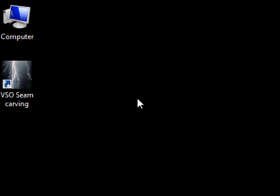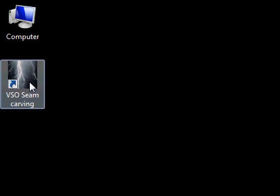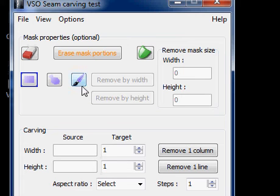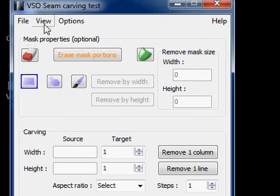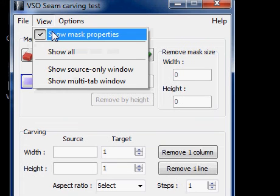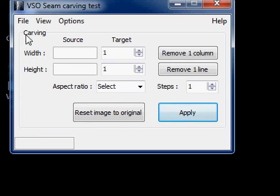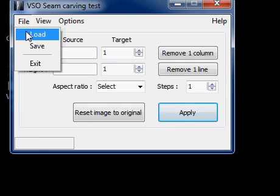Hello and welcome to the first tutorial on VSO seam carving. Here we will cover the basic functions for the program. First we launch seam carving by double-clicking on this icon. Once it's here, since we are going to cover the basic techniques, we will remove the mask properties options. Perfect. Now we're going to load a new image.